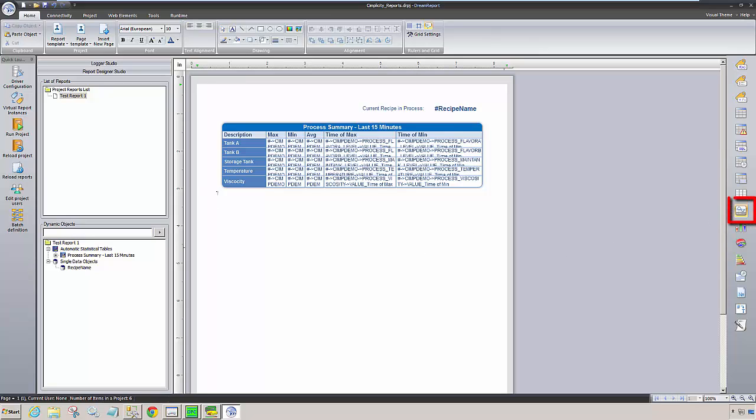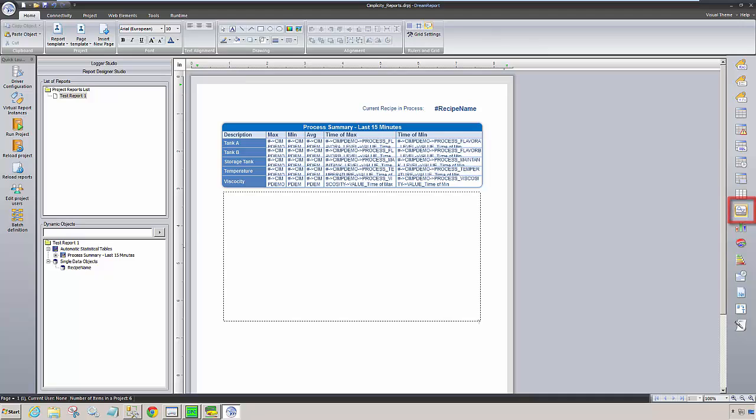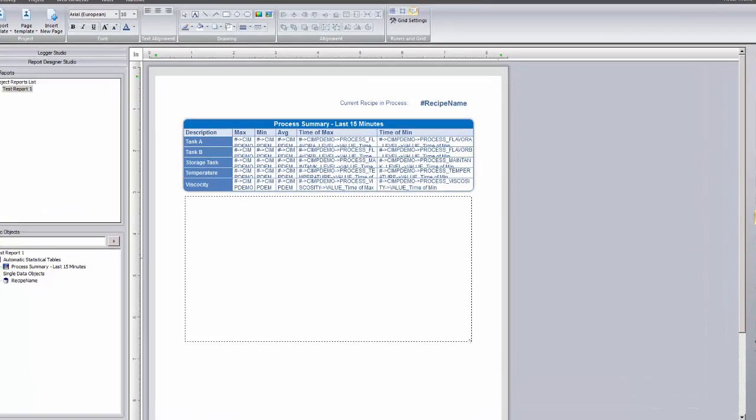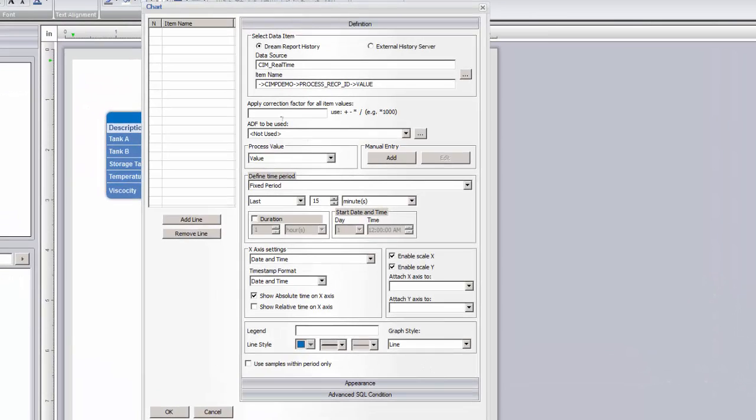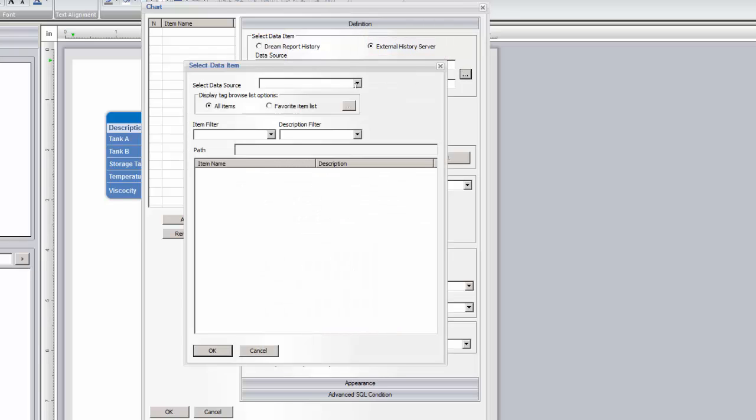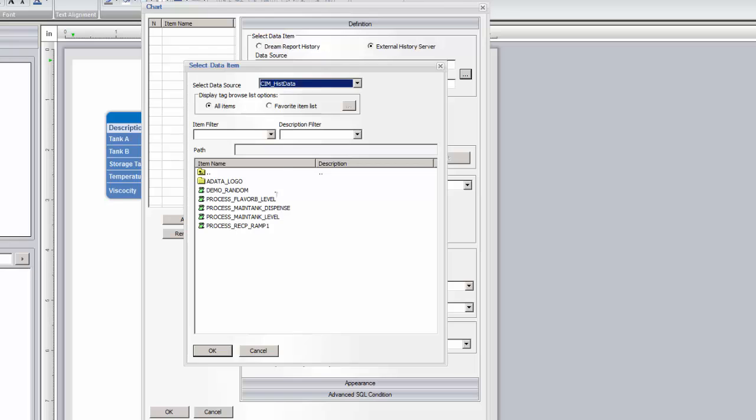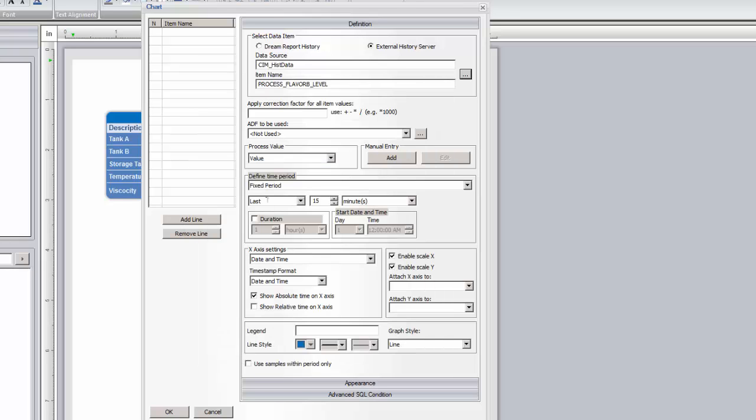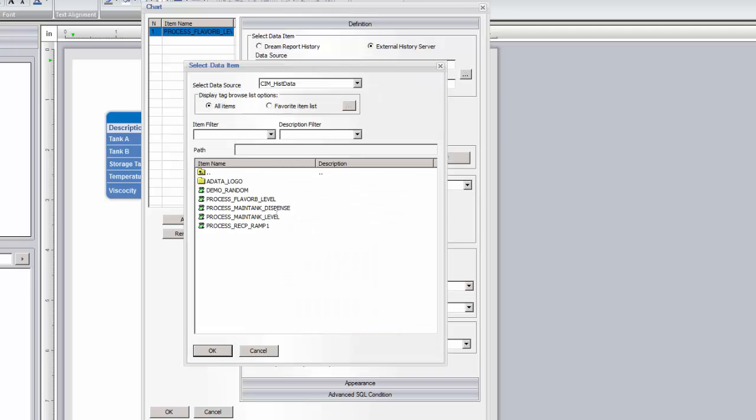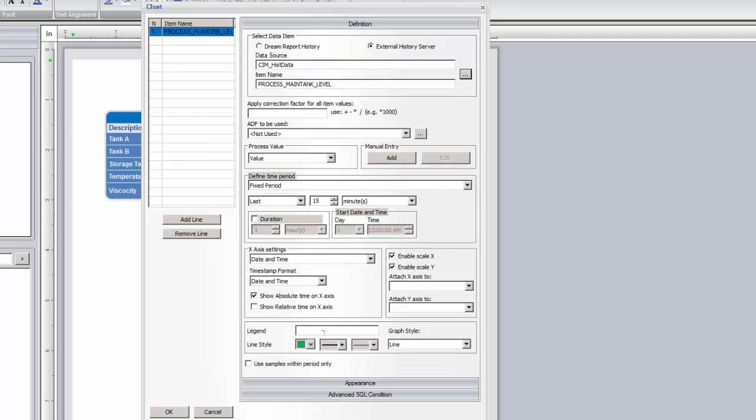We're going to place a line chart on the report to plot historical data logged by Simplicity's native data logger. So now we need to select external history server for our data items. I'll choose the driver we configured earlier for the Simplicity historical data, and then select and add a couple of tank level tags. Let me add captions for the legend and format the chart.